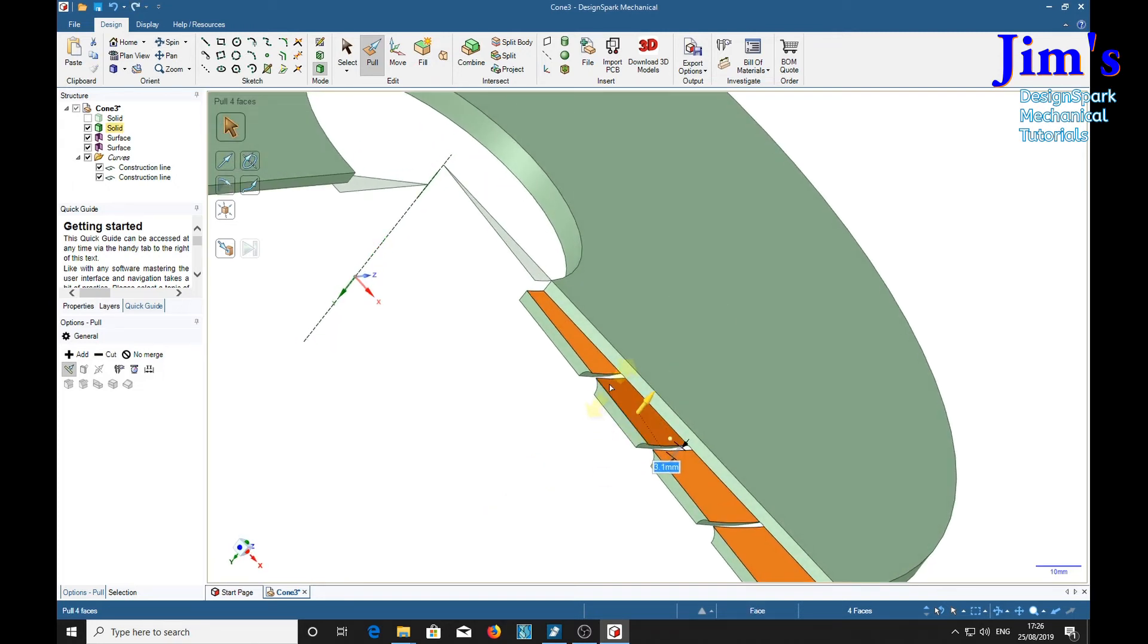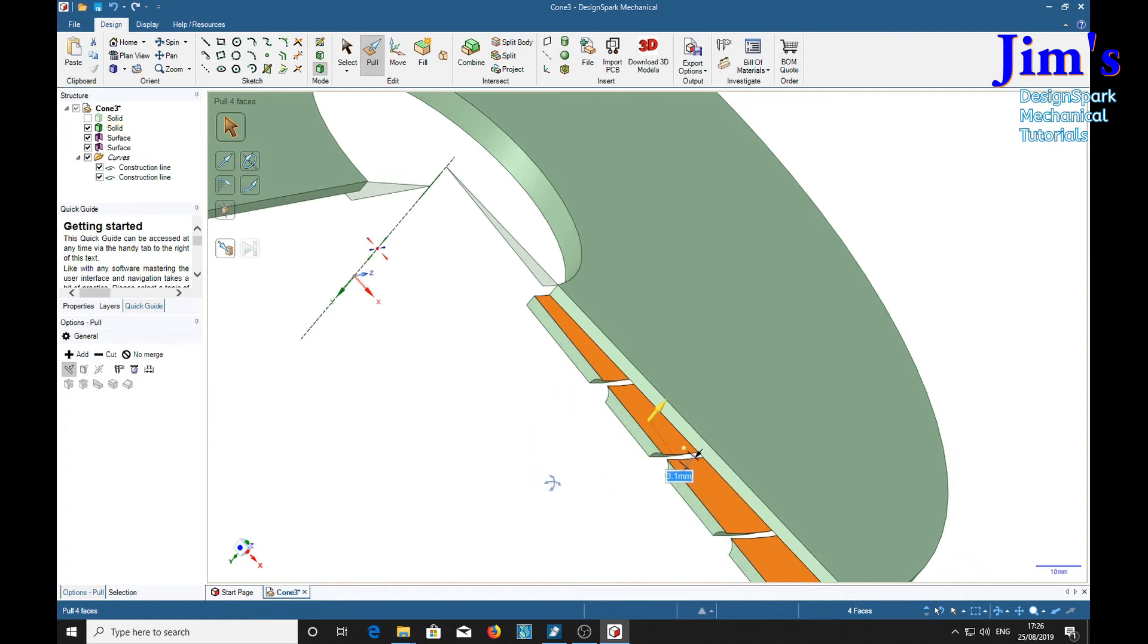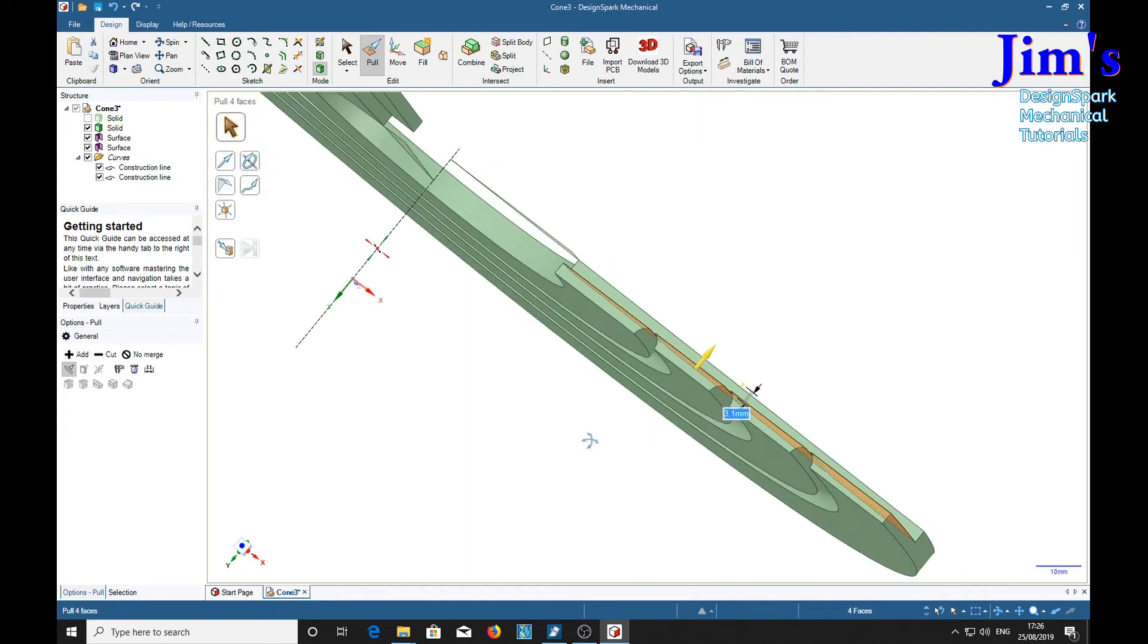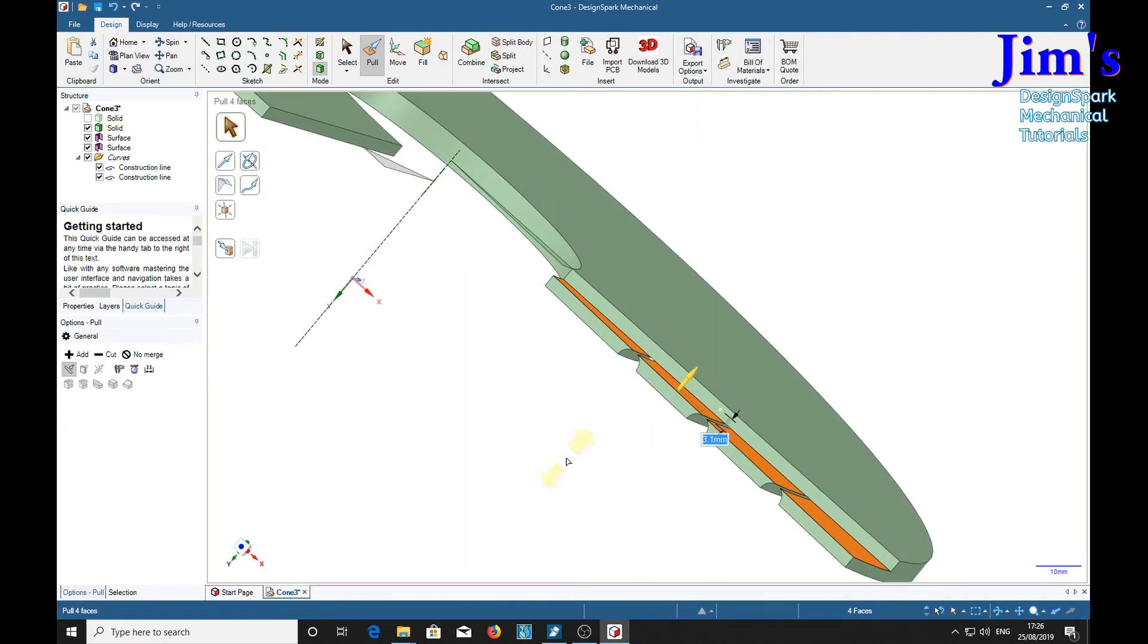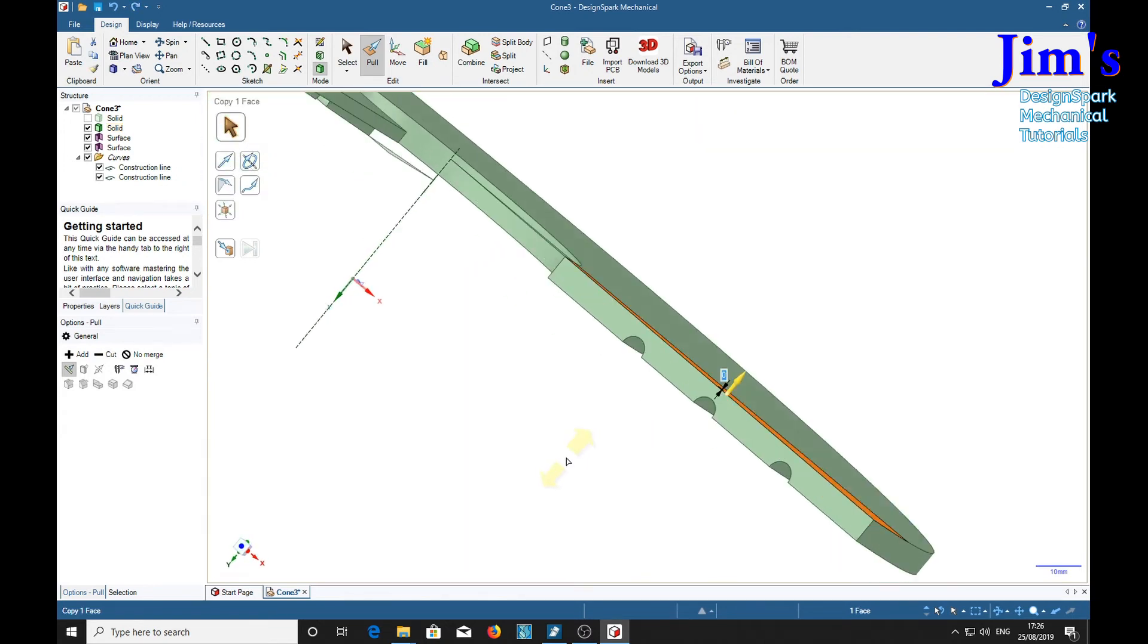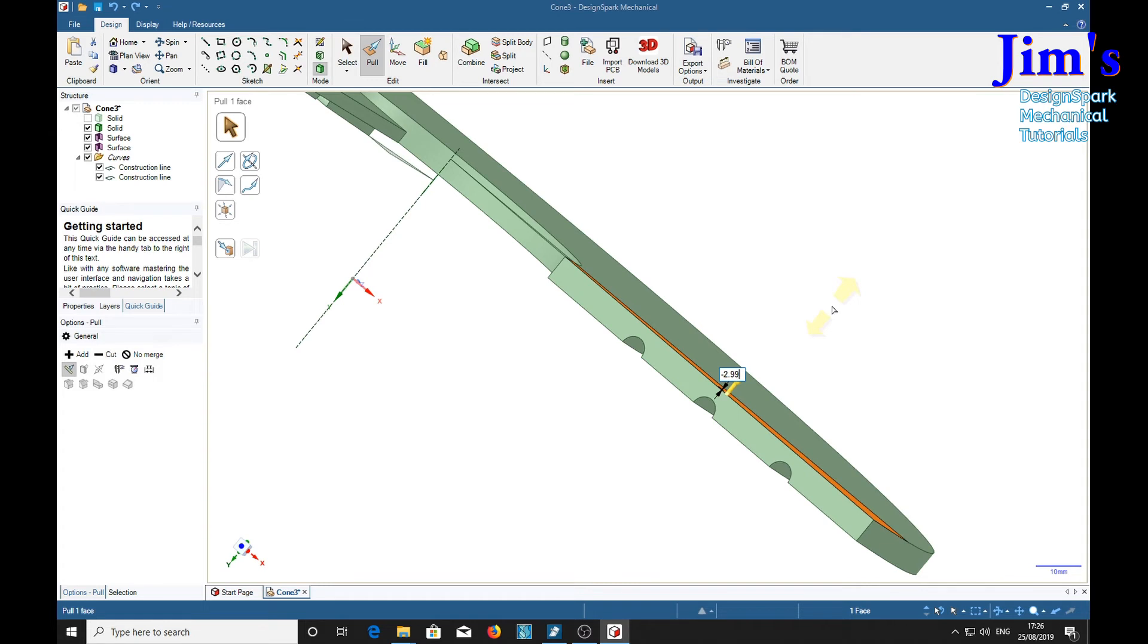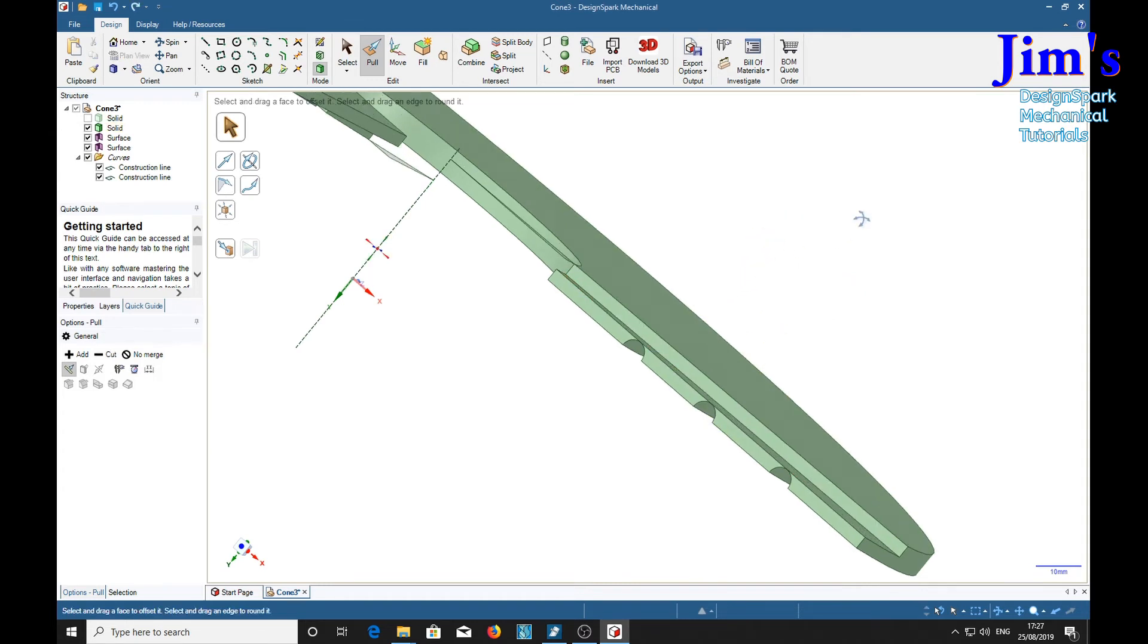But of course we've got slices in here which we don't want. Control Z, control Z and what I've found is even if we go to minus 2.99, which is near as dammit to minus 3, it still works. So I'm going to settle for that.